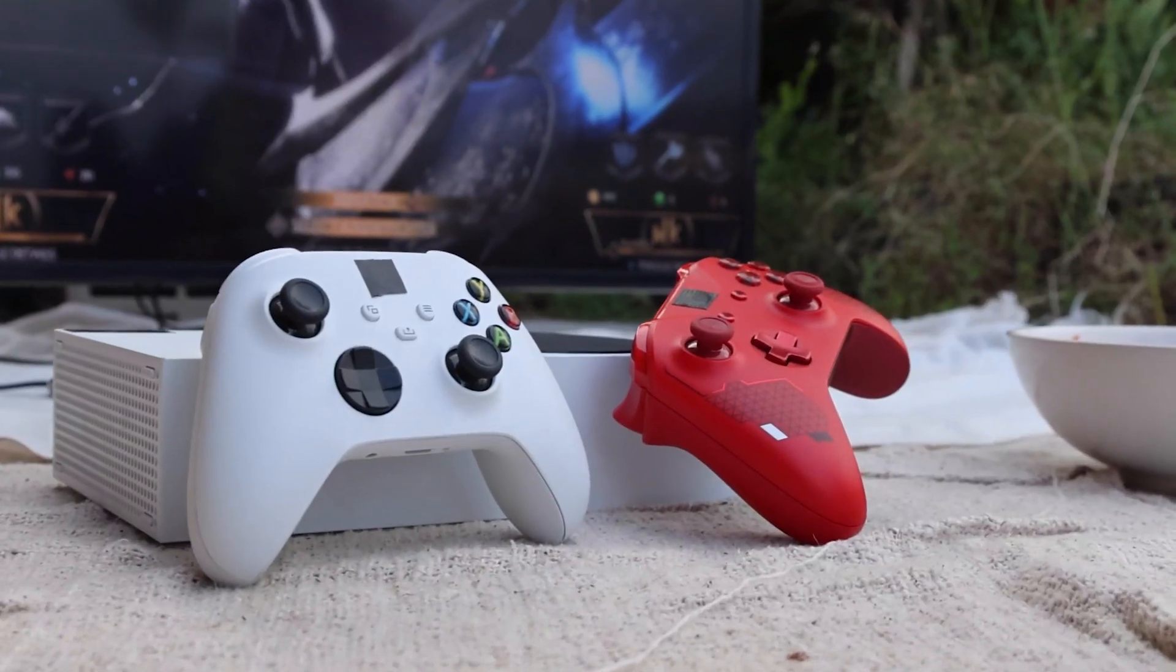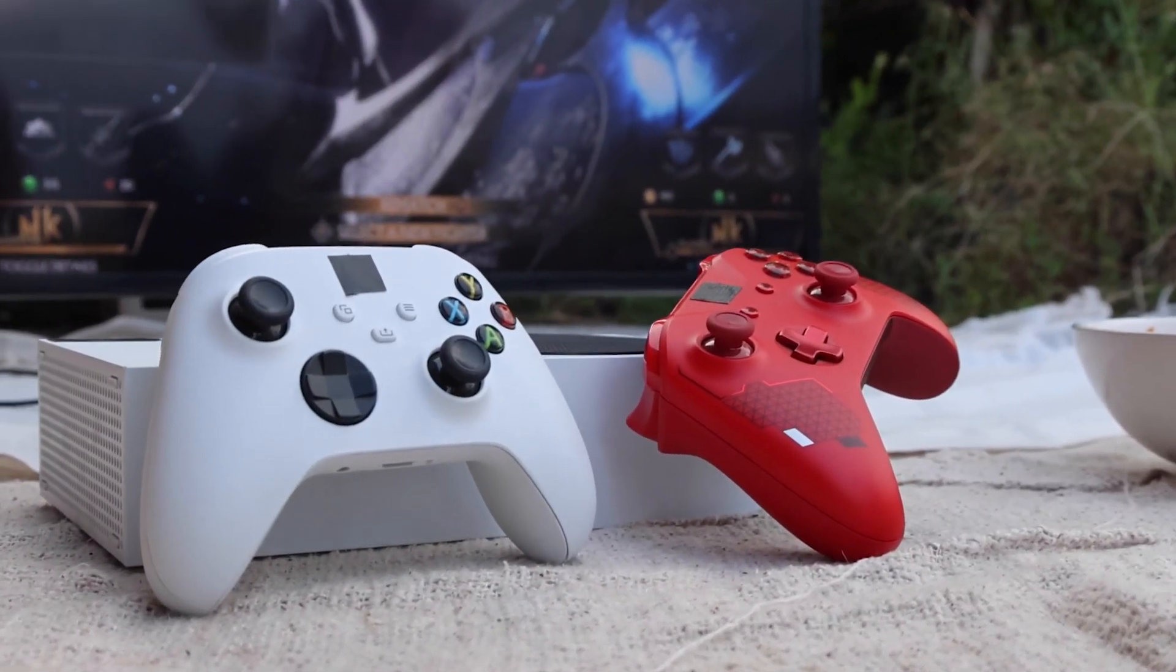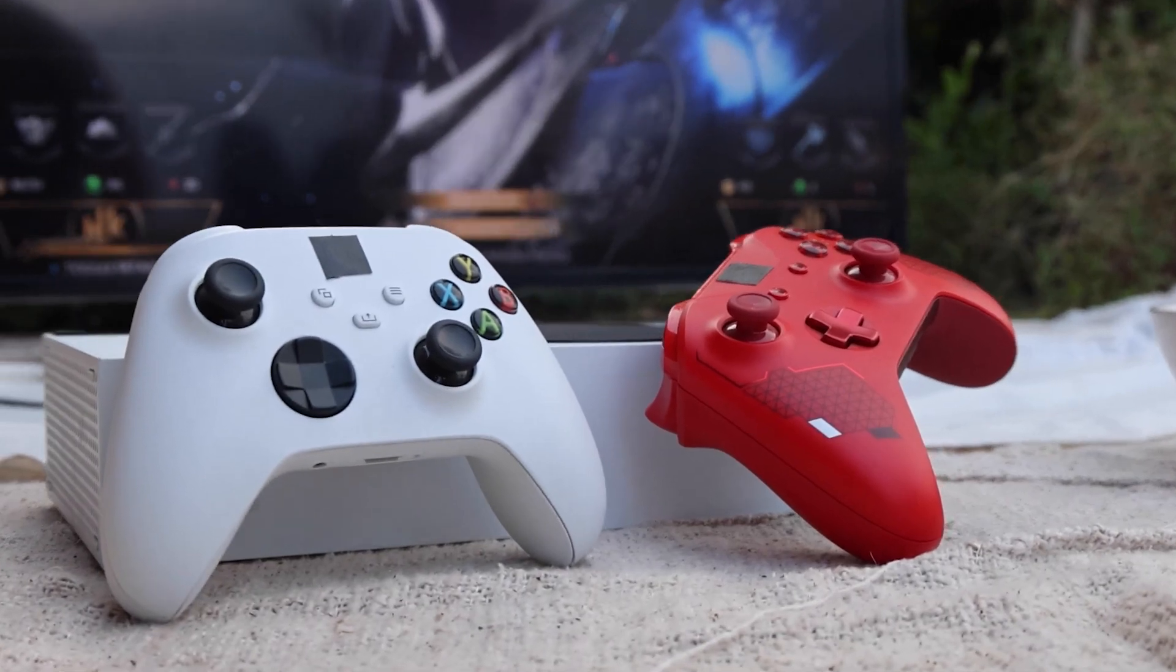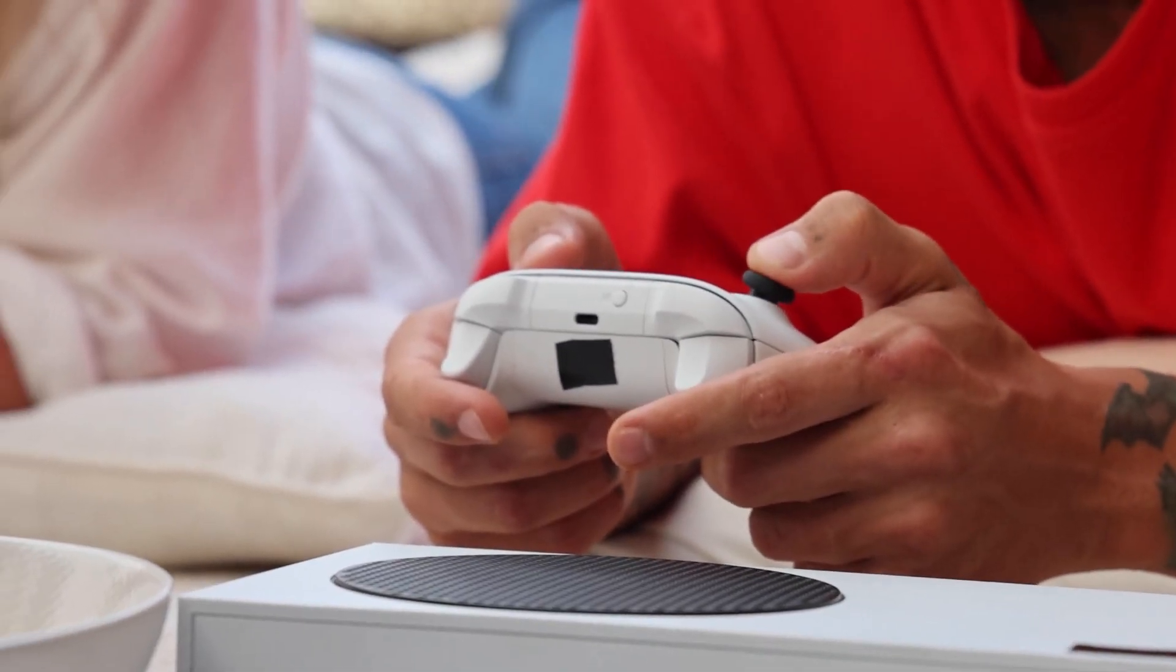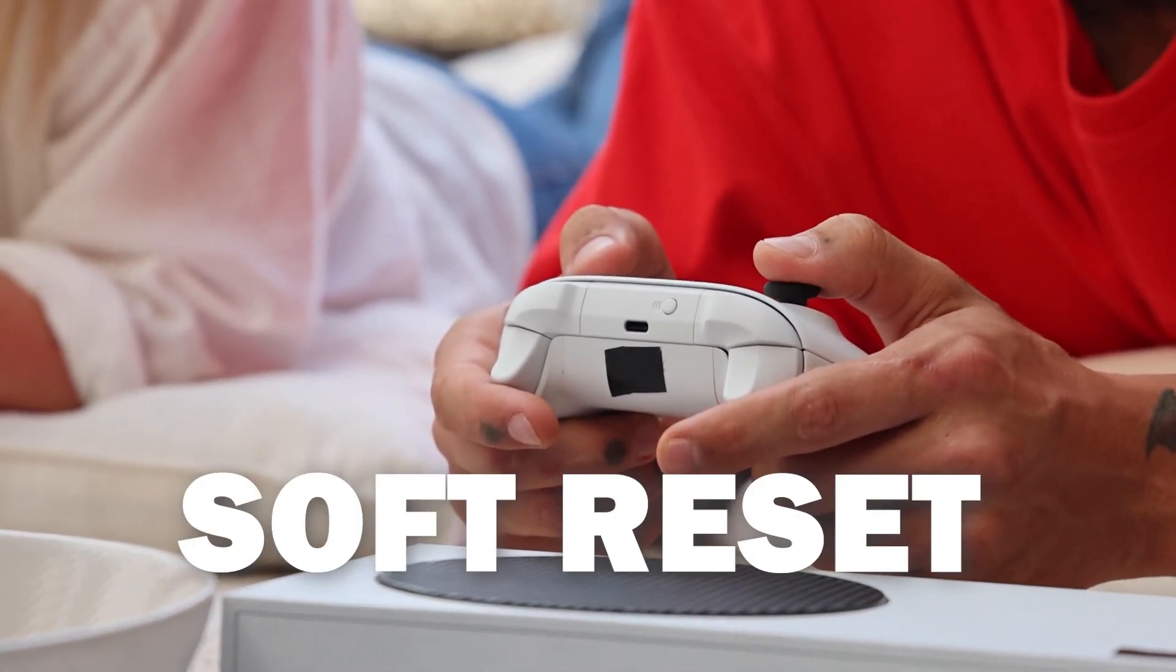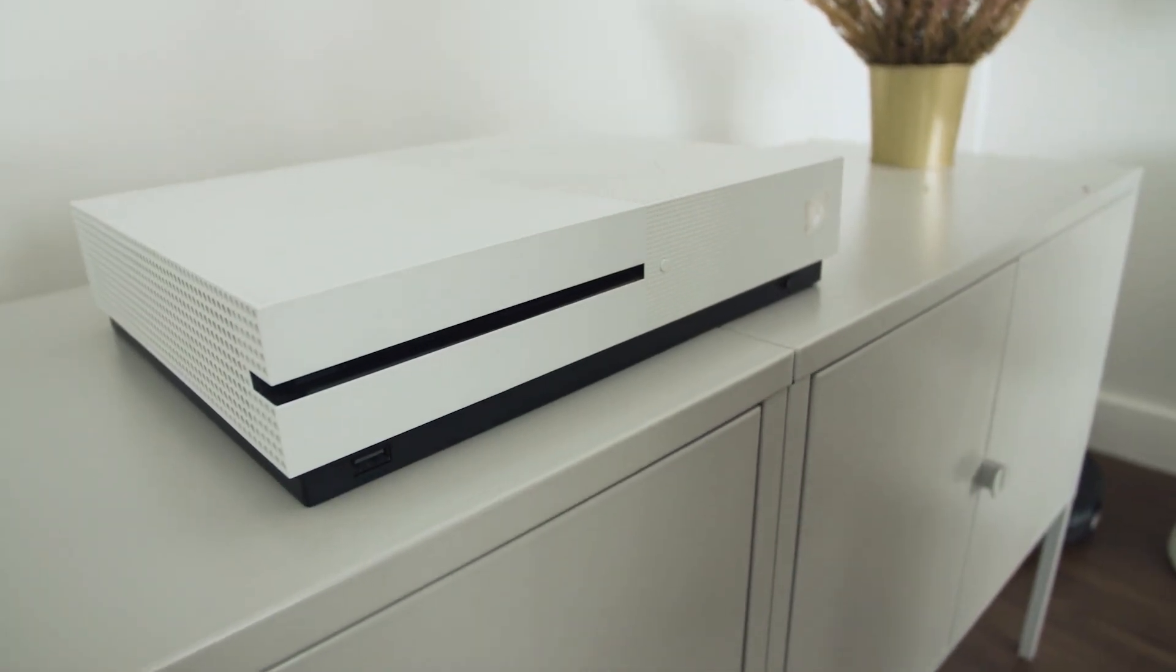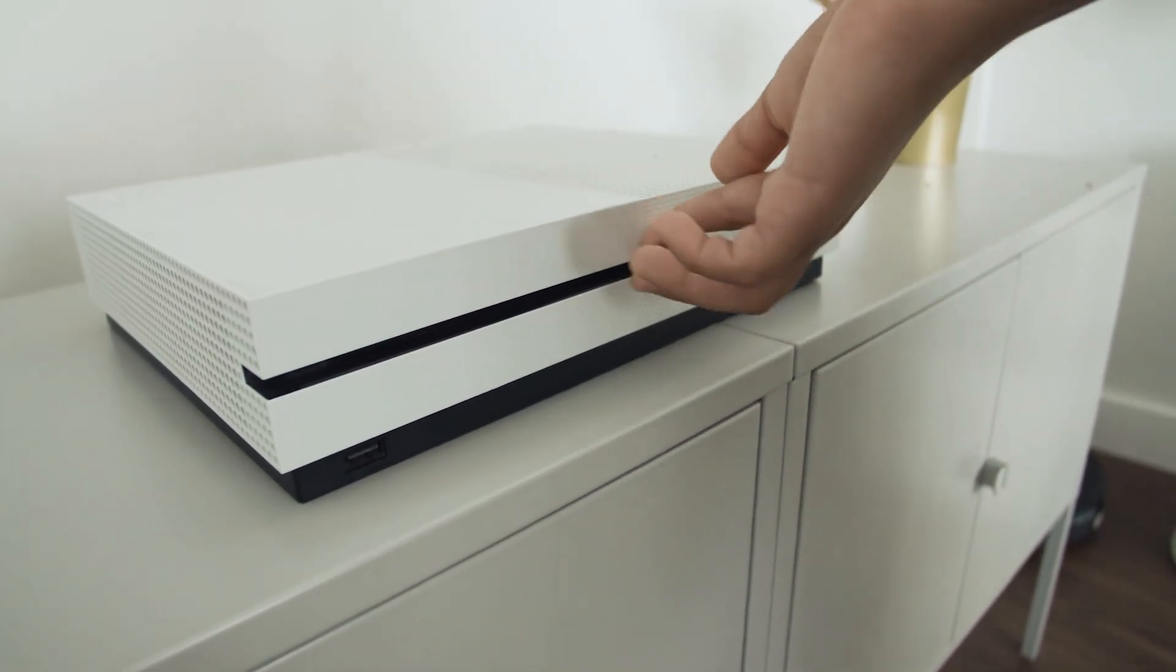I'm going to show you a few different things to try to help you get your Xbox back up and running again. The first method is the easiest one to try, and that's to do a soft reset. This is where you turn off your Xbox and you turn it back on.